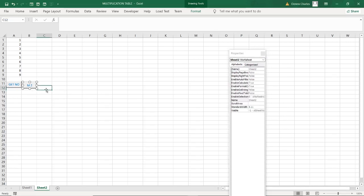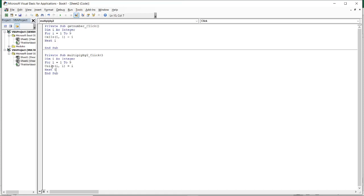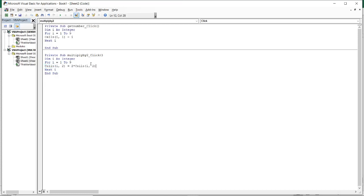Now I move to giving it a code. I can copy the previous code since I just need the modification for two. I paste it and change it: now we have column two, so Cells(i, 2) will equal 2 times Cells(i, 1) — two times the cell of column one. From there you are done with multiplication by two.